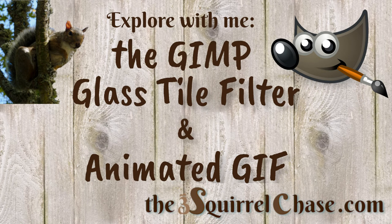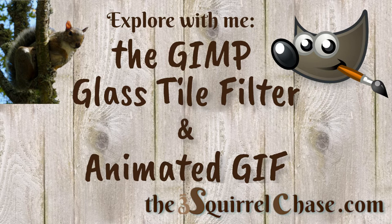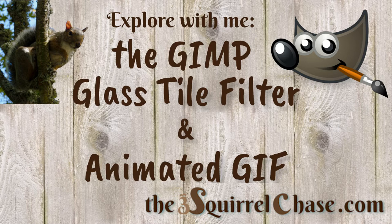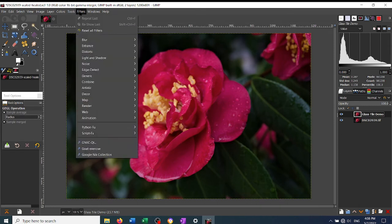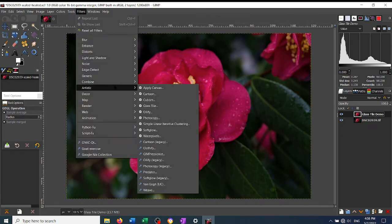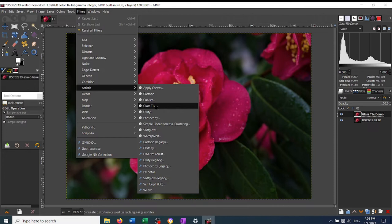Hello. Today I'm going to show you how to use the glass tile filter inside of GIMP and then I'm going to show you how to use the results from that filter to do a simple animation and create a small GIF file. The glass tile filter is in the artistic group right here.